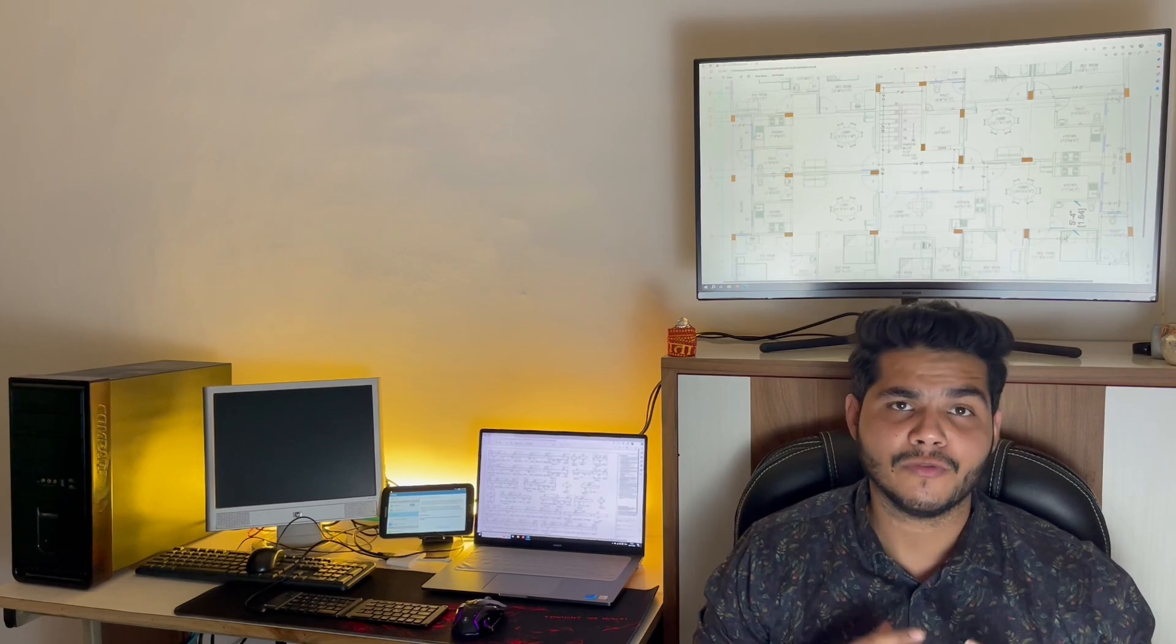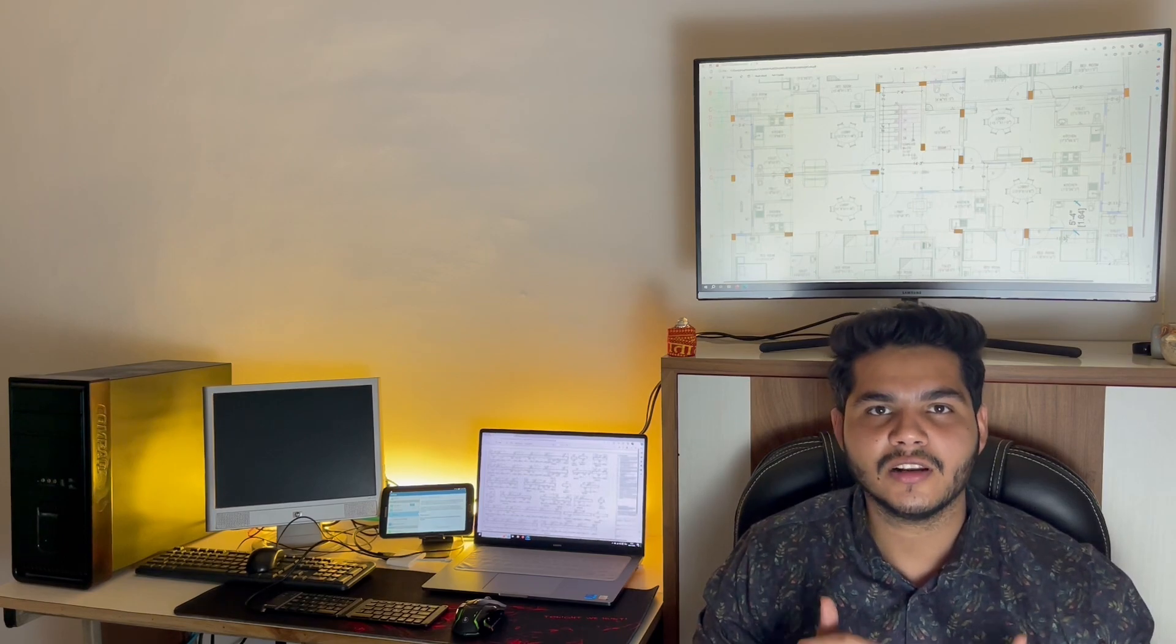Hello my YouTube family, in this video I'm going to share an official method with you to download and install AutoCAD 2024 from the official Autodesk website which will be 100% free. Now you can download the AutoCAD software from the official website itself which is 100% free of cost, so let's start this video real quick.